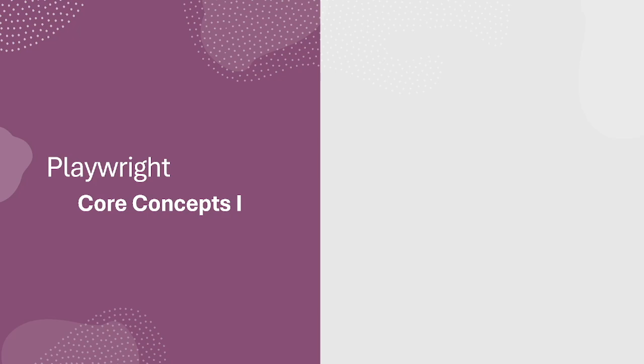Welcome to our automation test scenario talks. Today we'll talk about Playwright Core Concept Part 1.